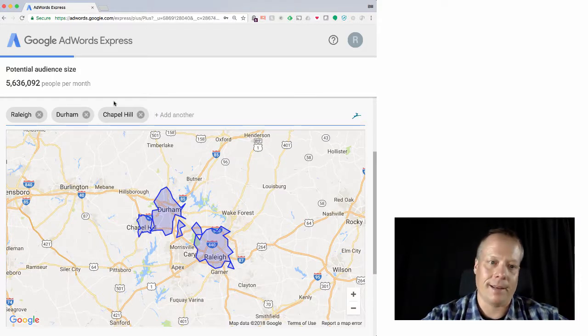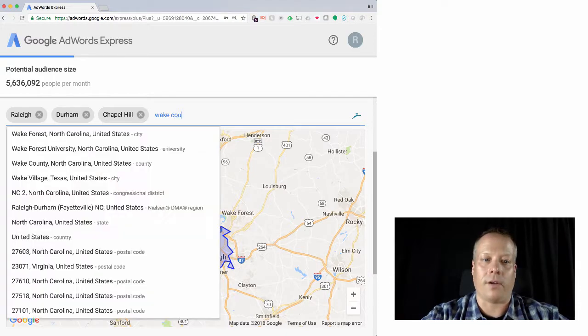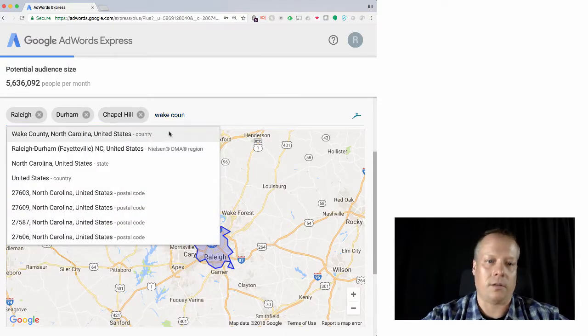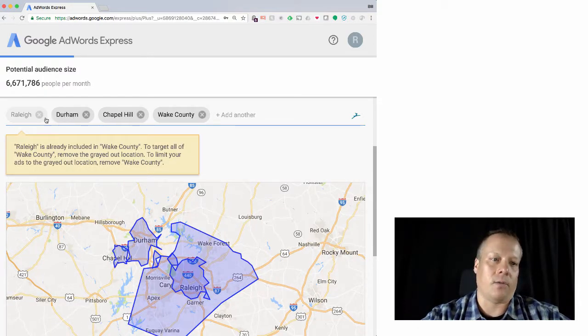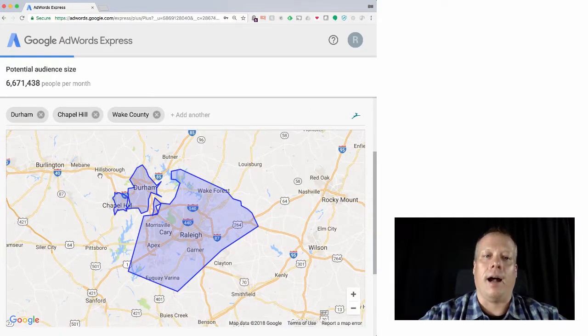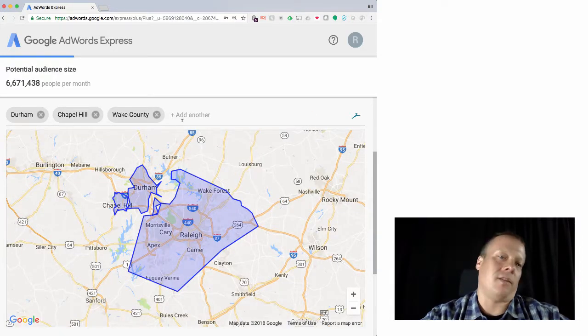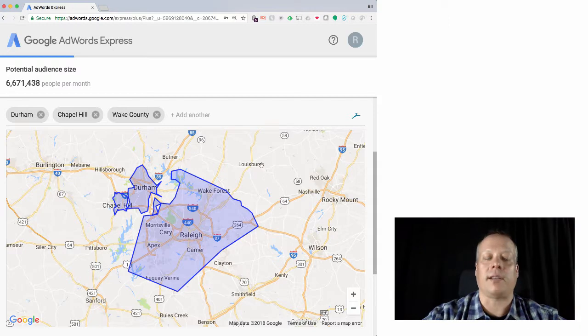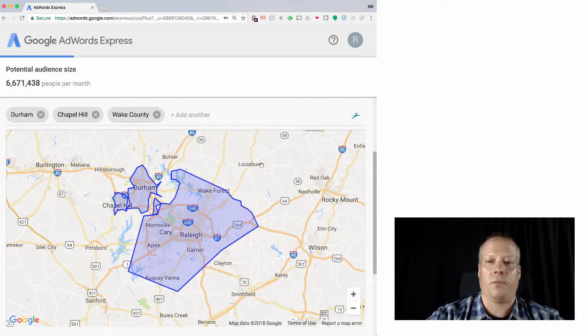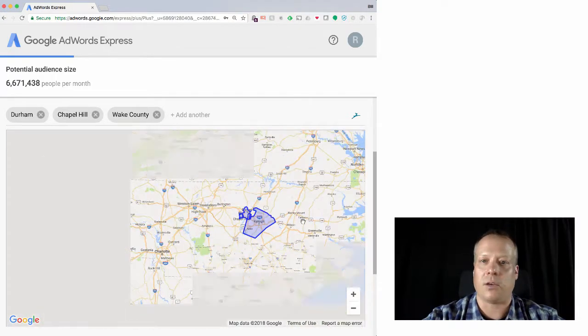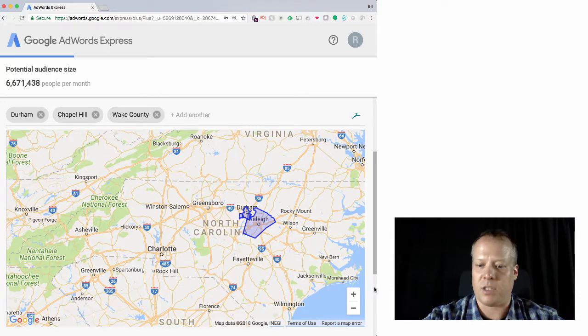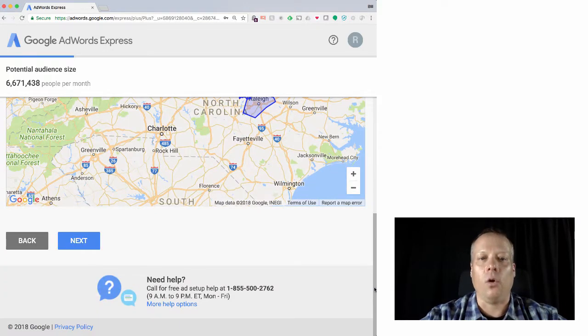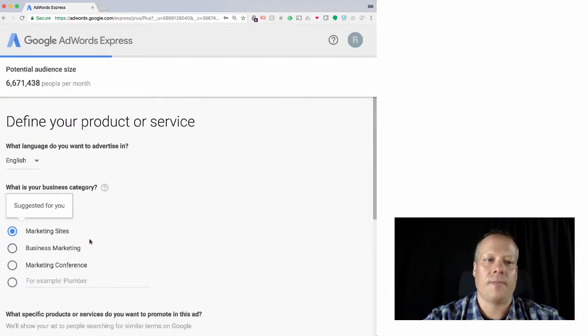That's saying Raleigh's already in there, so we could remove that. And I could add in the other counties of the triangle. So anyways, I can target as many areas as I want or as few areas as I want. And you can kind of see how that spans out. And this is going to only serve up ads to people that are located in those areas. So then I could hit next.